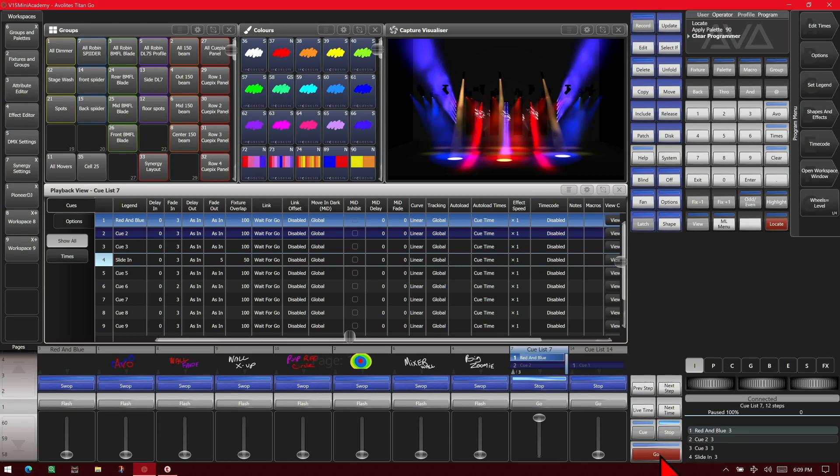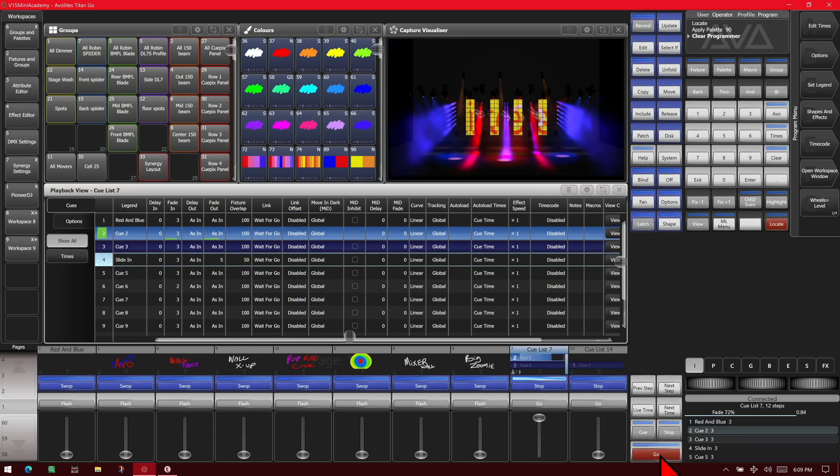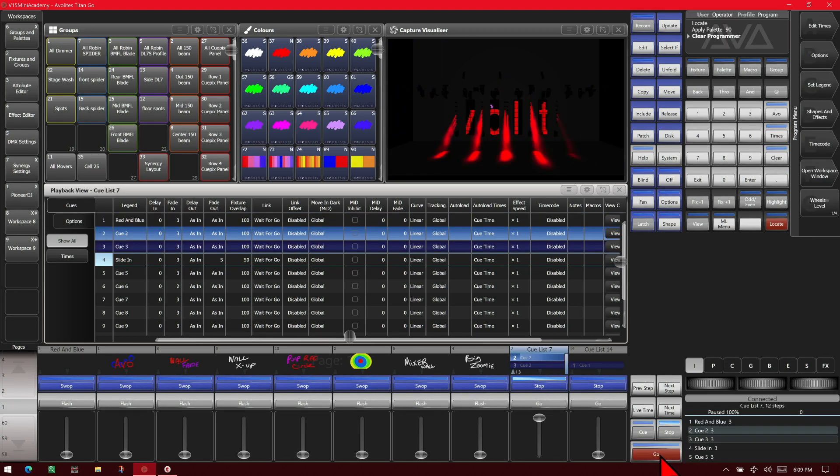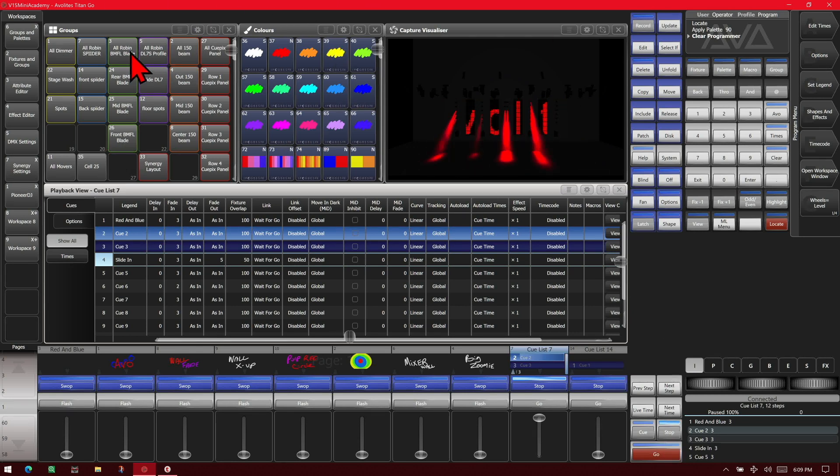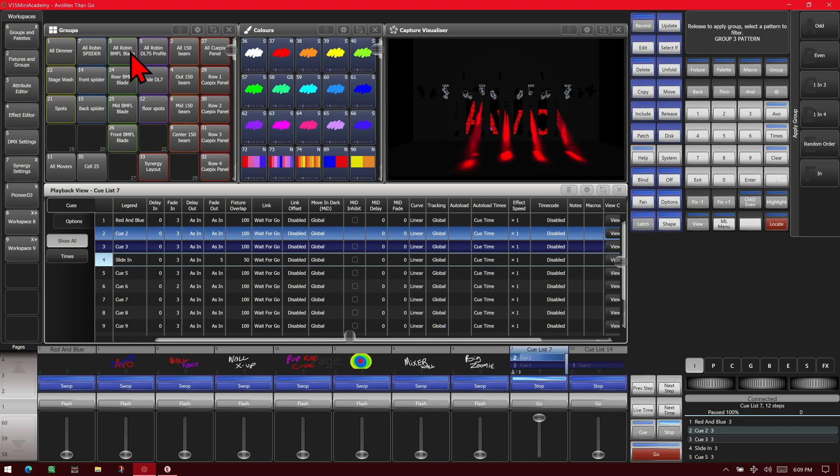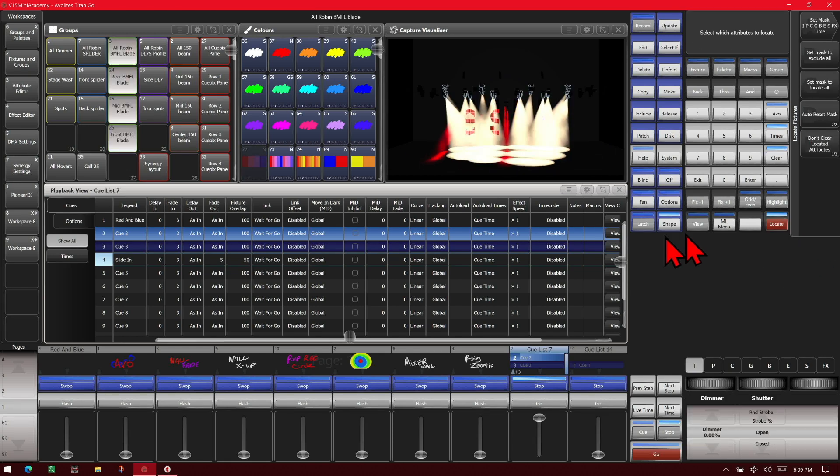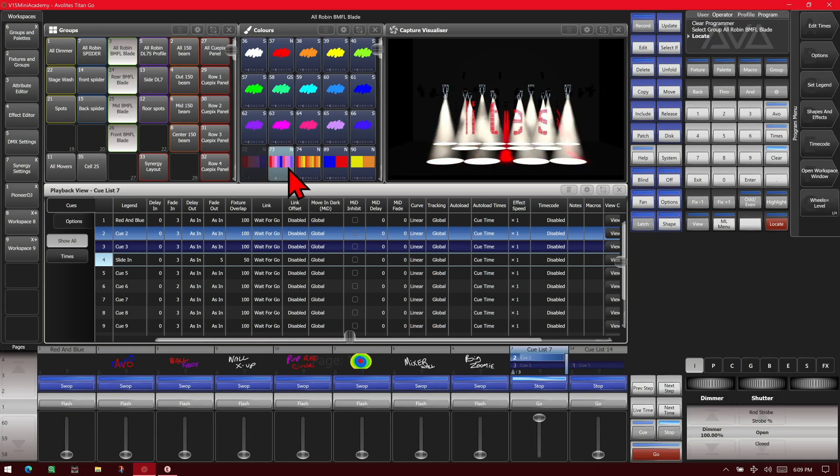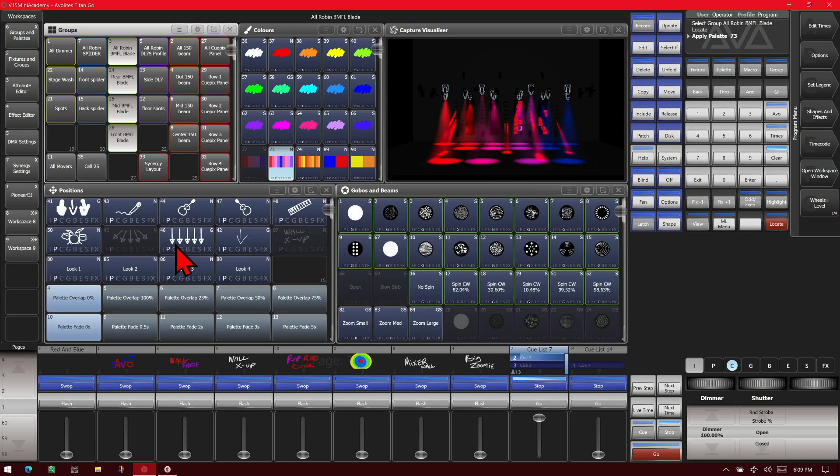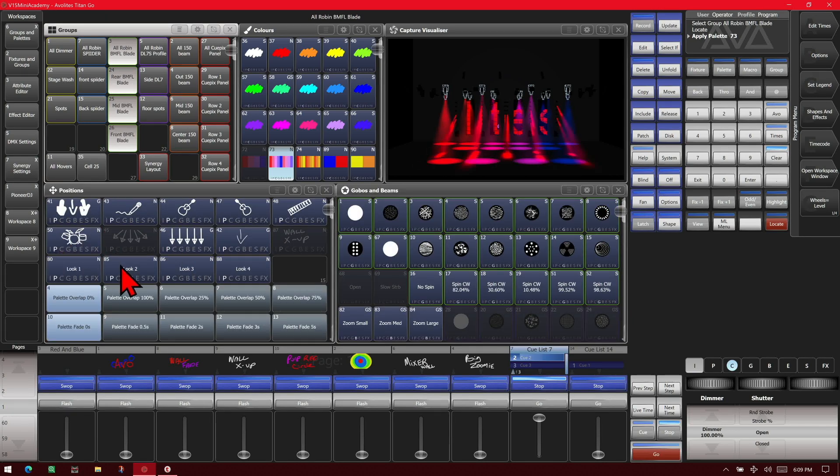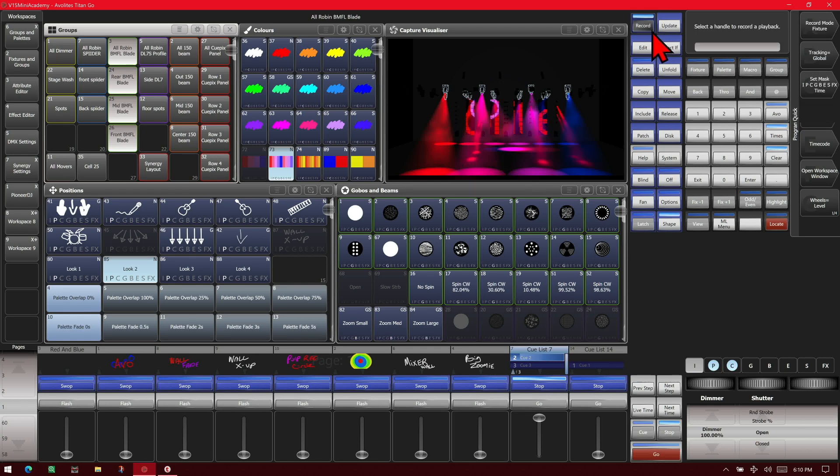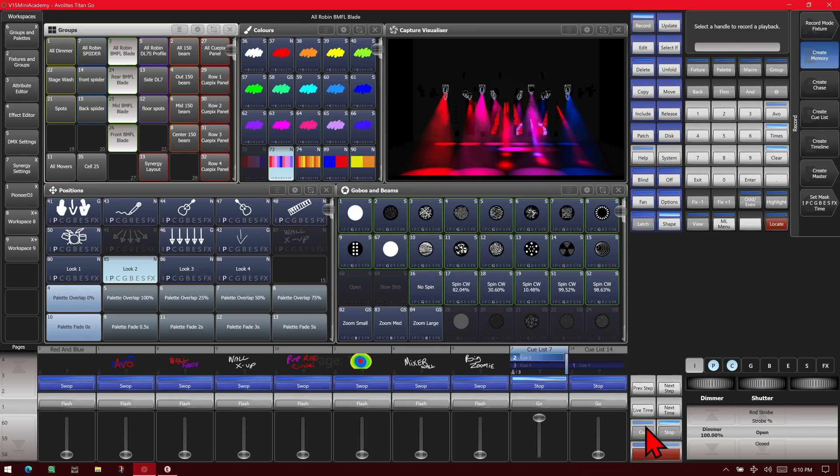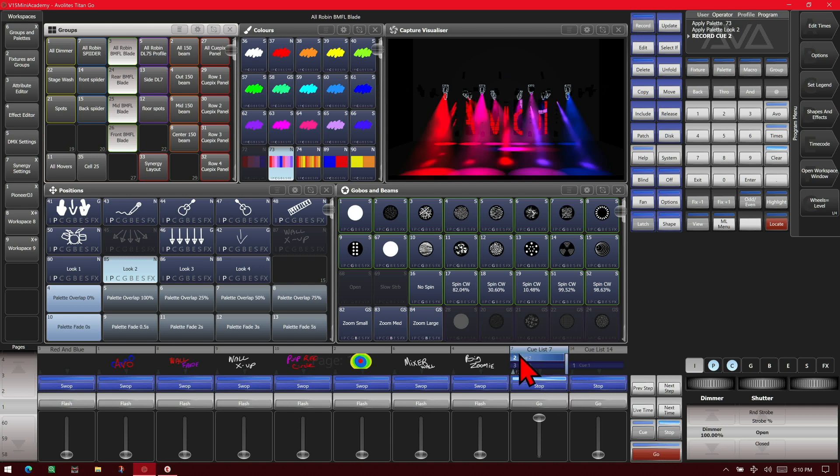Let's say that on cue 2 here we wanted to add in our Blades. We select them, locate them, give them a color, and give them a position. Then we'll go ahead and hit Record and then Connect Cue key twice. That will record into cue 2.